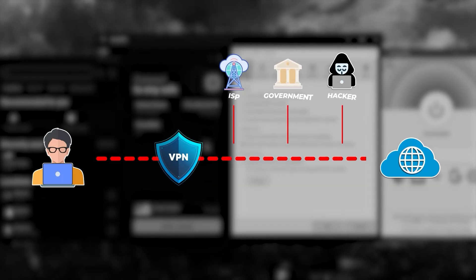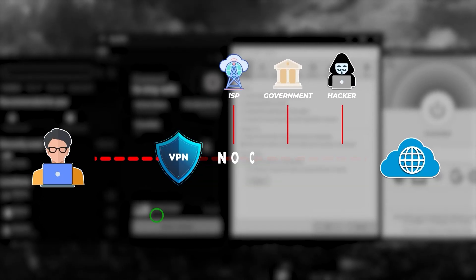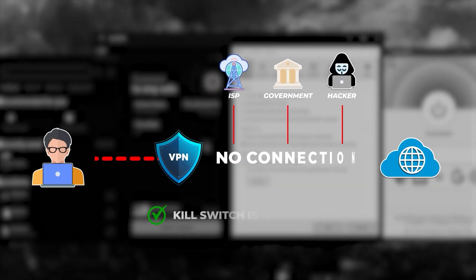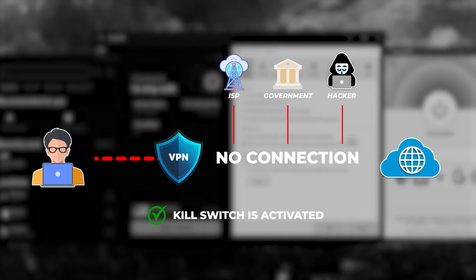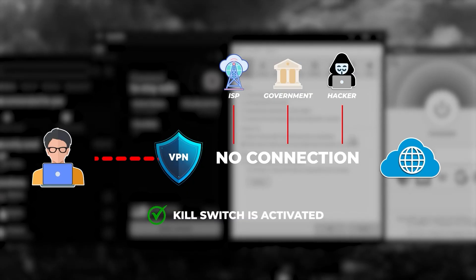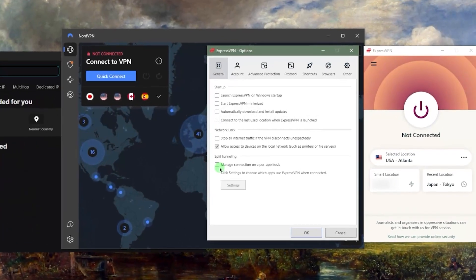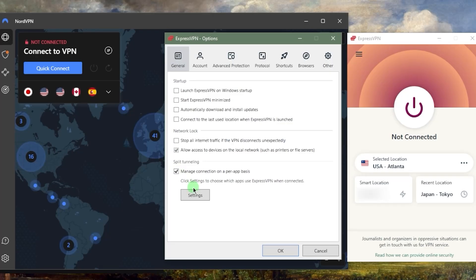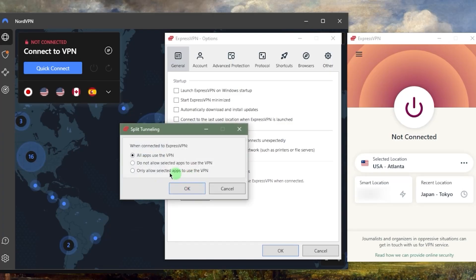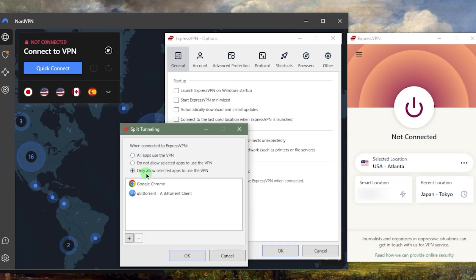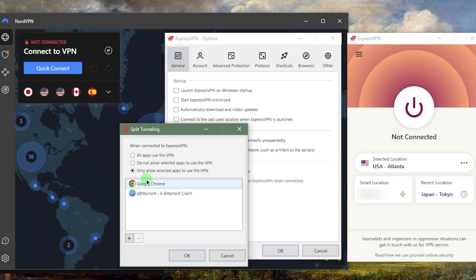Split tunneling will let you choose which applications are routed to the VPN and which are not. This can be useful if you want to have, let's say in this case, only Google Chrome and qBittorrent using the VPN, while the rest of my network is left outside the VPN tunnel.